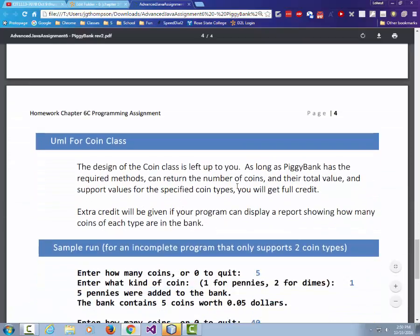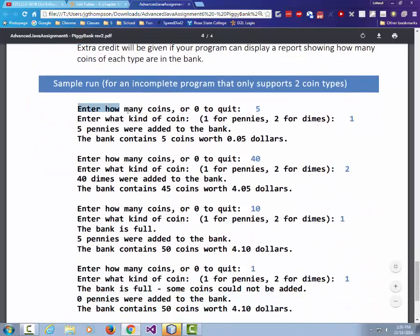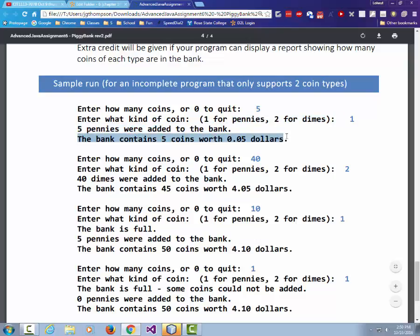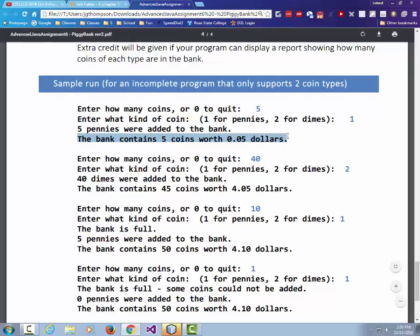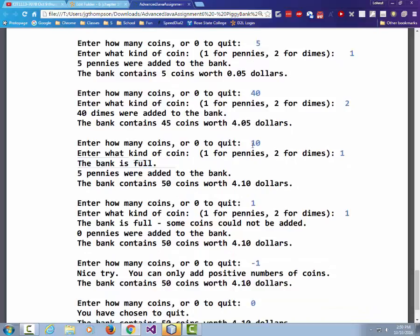The method returns 5, indicating 5 coins were added, not all 10. We could add methods like isEmpty or a message that lets the user know the bank is full. In the sample run: enter how many coins or zero to quit — we add 5. Enter what kind of coin: one for pennies. Five pennies were added and the bank now contains five coins worth $0.05. It keeps repeating until we get a bank-is-full message when we try to add coins and it wasn't able to add them all.